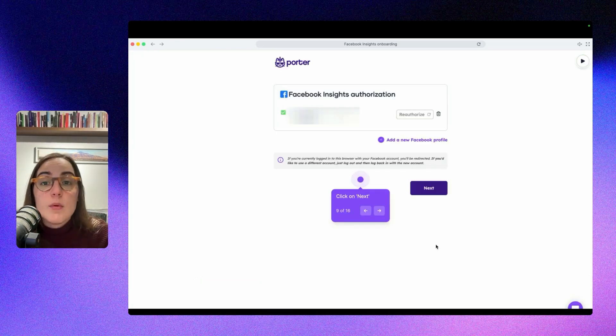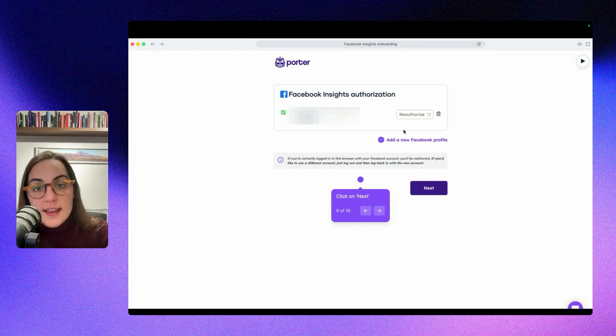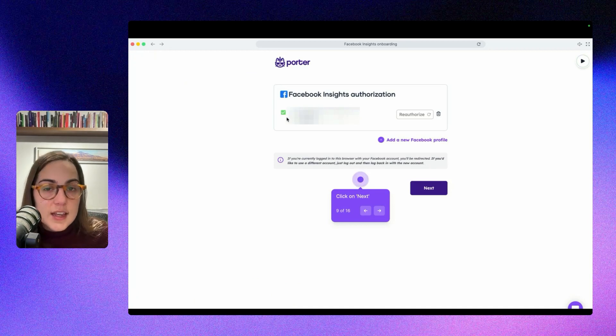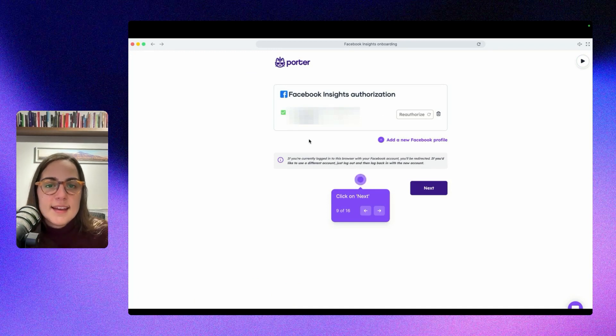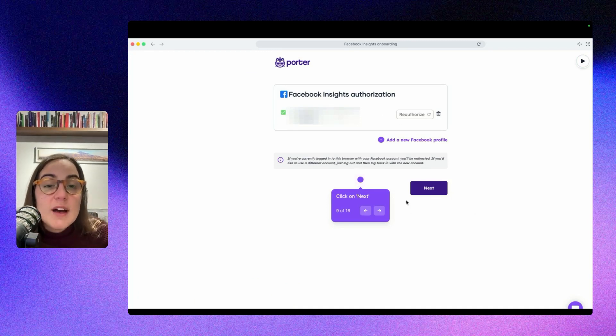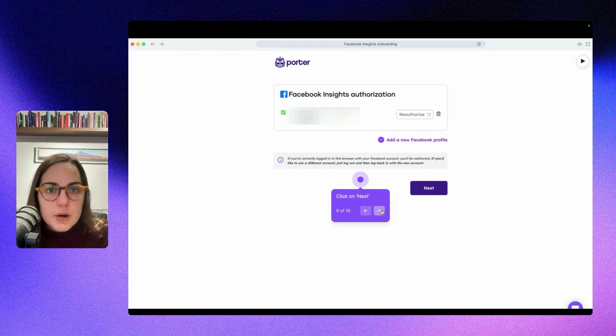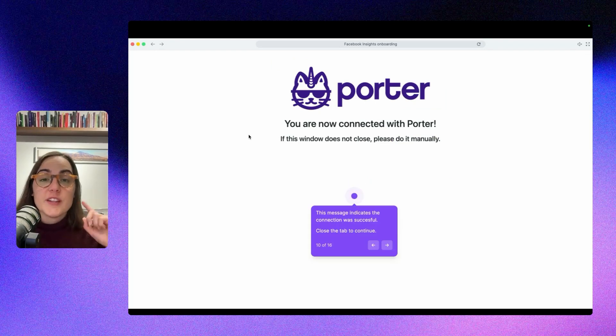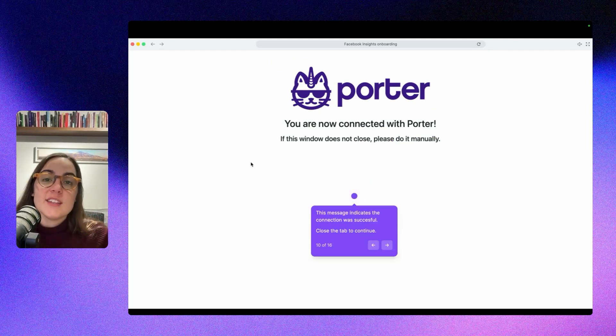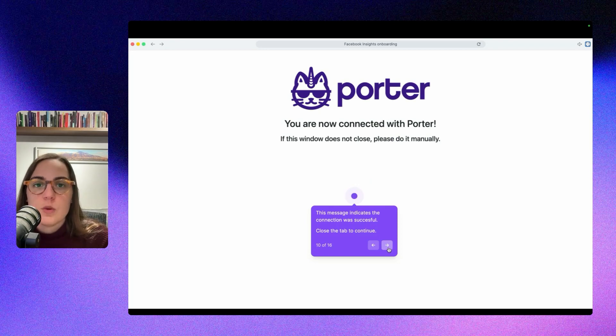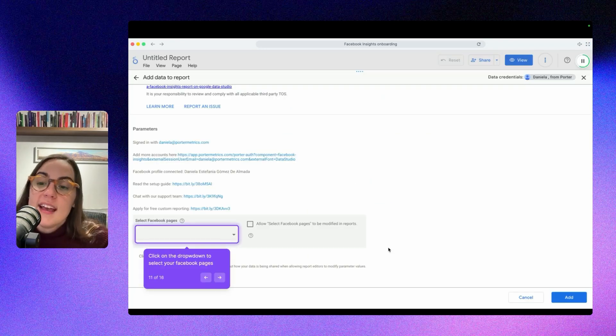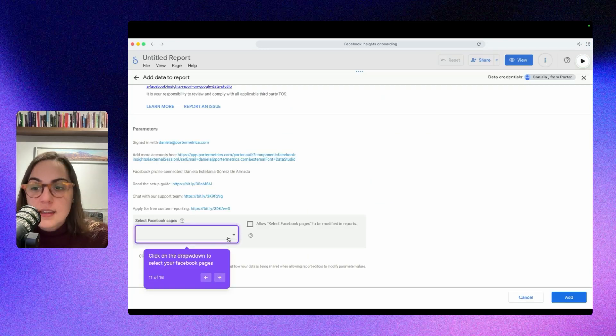Then you are done and click save. This will redirect you to this page where you will see the account you connected with the email you have related to your Facebook account. That's why this is not public. And then you will have to click on next to finish the process. Once you get to this tab, please close it because this will redirect you automatically to Looker Studio when you close it.